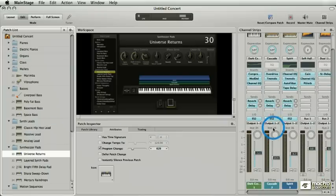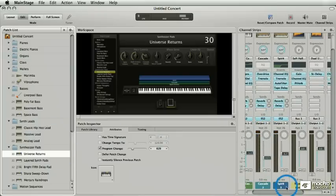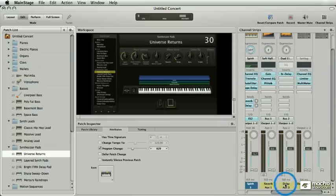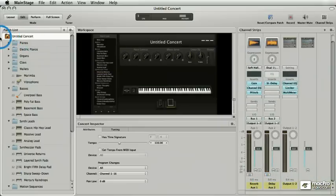If I go down here to this synth patch, I see three new colored channel strips and then I see the same reverb, delay output, and master. So that's the patch list.